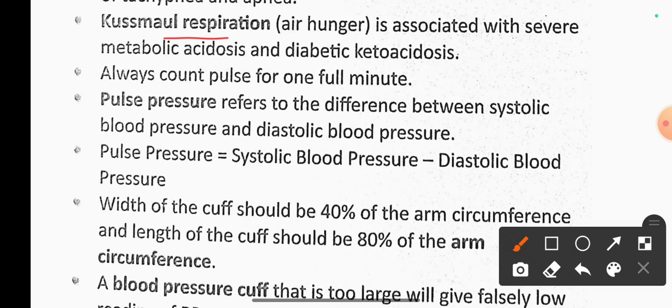Always count the pulse for one full minute. Pulse pressure refers to the difference between systolic blood pressure and diastolic blood pressure. Normal blood pressure range is the standard reference for clinical assessment.